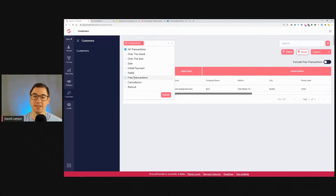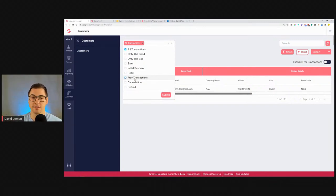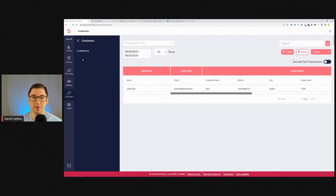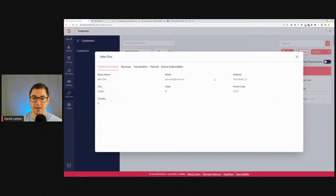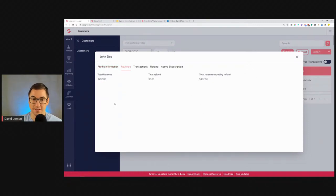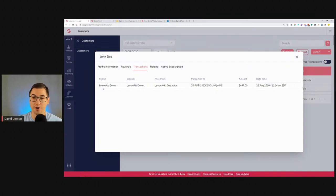You'll be able to filter by sale type — good sales, bad sales, initial payment, rebuild, free transactions. Free transactions apply when you offer a freebie — a product that costs zero dollars. You can also filter by cancellations and refunds. It works similarly to the Reporting tab, but the primary focus is the customer. If a customer purchased multiple products, you can click their name to see their profile: name, email, address, and revenue generated from that specific customer.